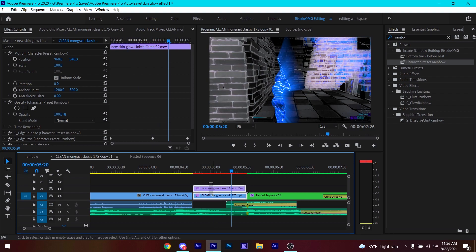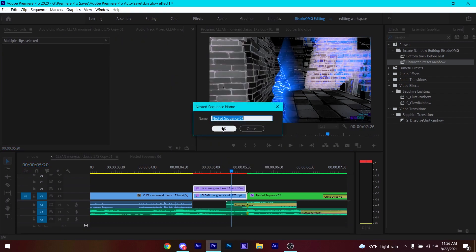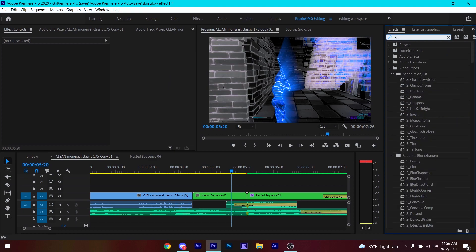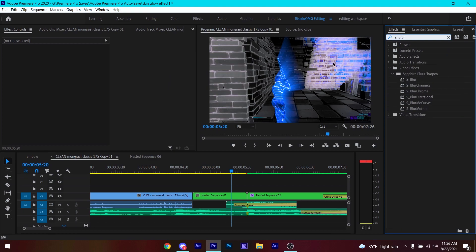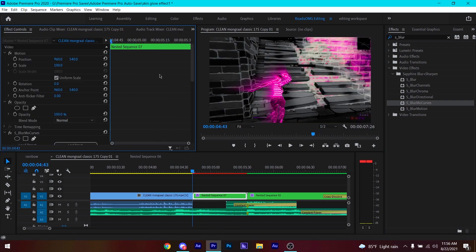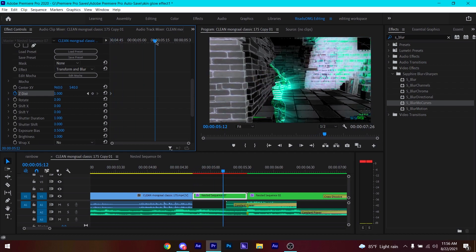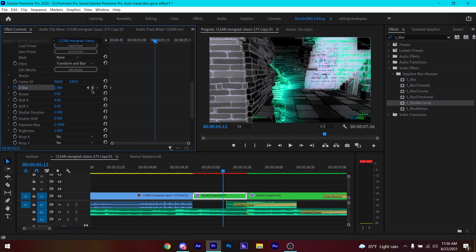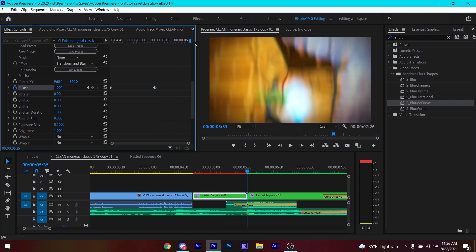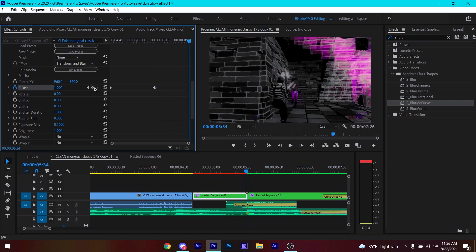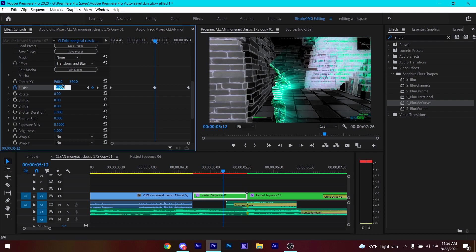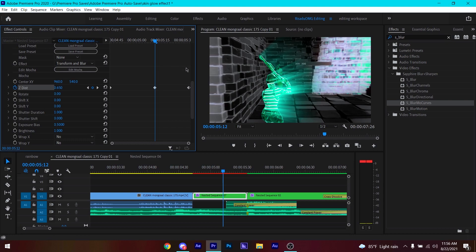Select these two clips, right-click and nest them, then click OK. Search for 'S_BlurMotion' and apply it to this part. Go to the beginning, keyframe the Z Dist, then go to the middle and keyframe it again. Go to the end, go one frame back, keyframe it again. Then go back to the middle keyframe and change the Z Dist to 0.65 or something like that.